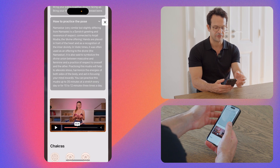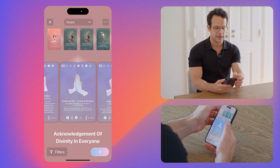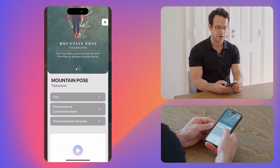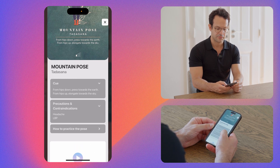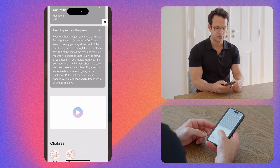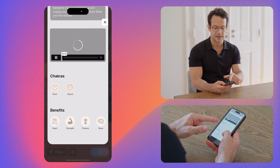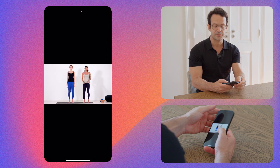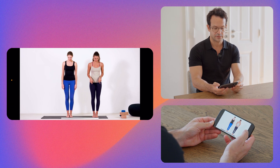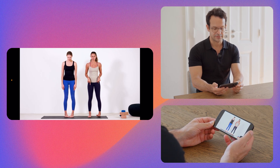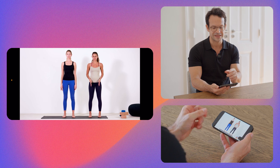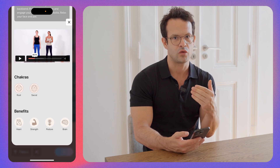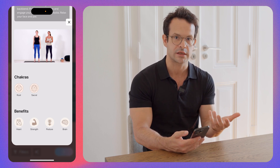This same feature is available for all the poses in the Hatha Vinyasa decks, the Yin deck, the chair yoga deck, etc. Let's pick mountain pose, for instance. Here you have the cue, the precaution, how to practice the pose, and an educational video. Plus the chakras associated to this pose and the benefits. Here we have Natalie explaining how to practice this pose properly — useful both if you're learning and if you're teaching, because we teach you how to practice but also how to teach the pose to students.